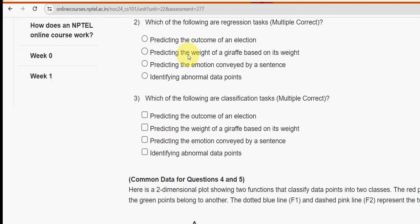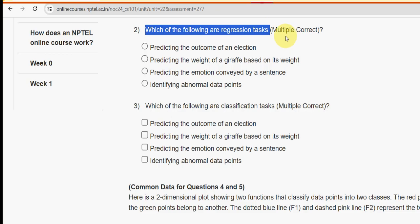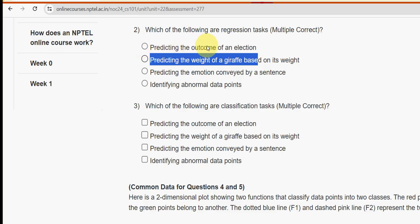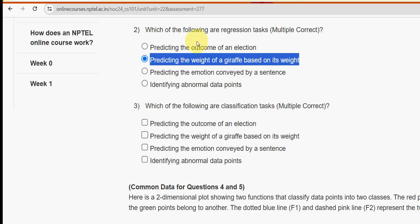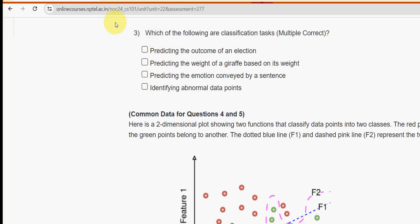Next, moving on to the second question: which of the following are regression tasks? For the second question I have got the answer as option two — predicting the weight of a giraffe based on its height (they have given 'weight' but I think it should be 'height'). So option two is the probable solution for the second question.